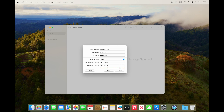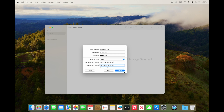Once this comes up, your email and username are good — it will pick up your email address as the username. Change the incoming server to imap.mail.yahoo.com, and change the outgoing server to smtp.mail.yahoo.com. This is using IMAP, which I suggest. If you're still using POP, you can use pop.mail.yahoo.com. I suggest IMAP — it's what about 90% of people use.